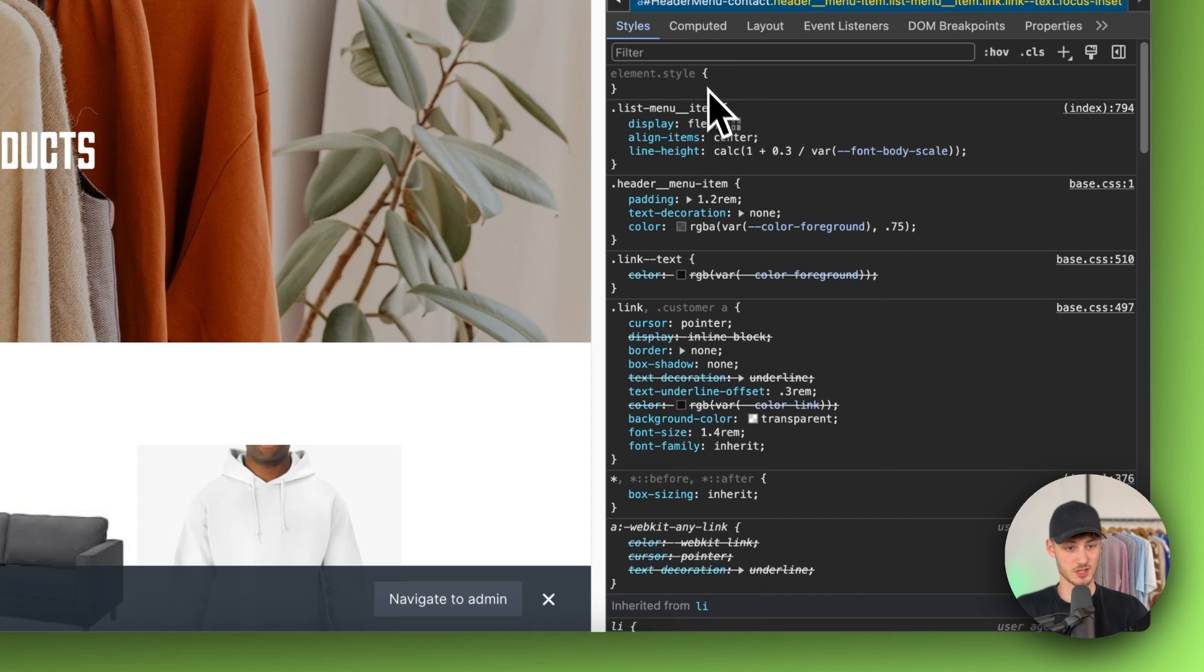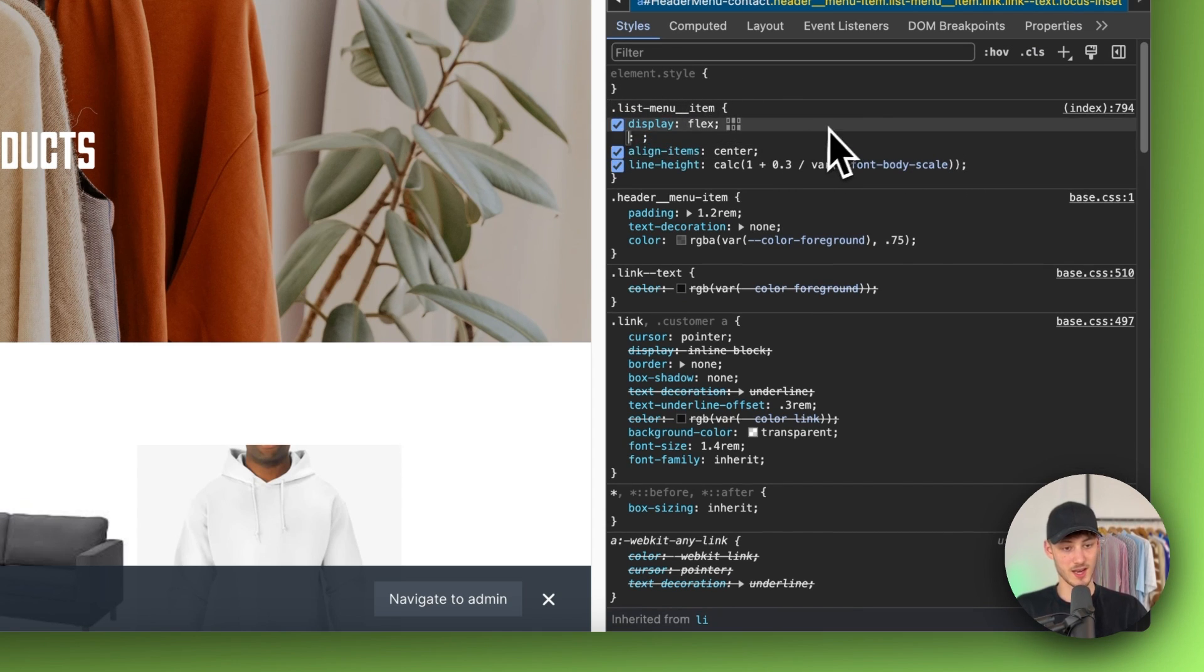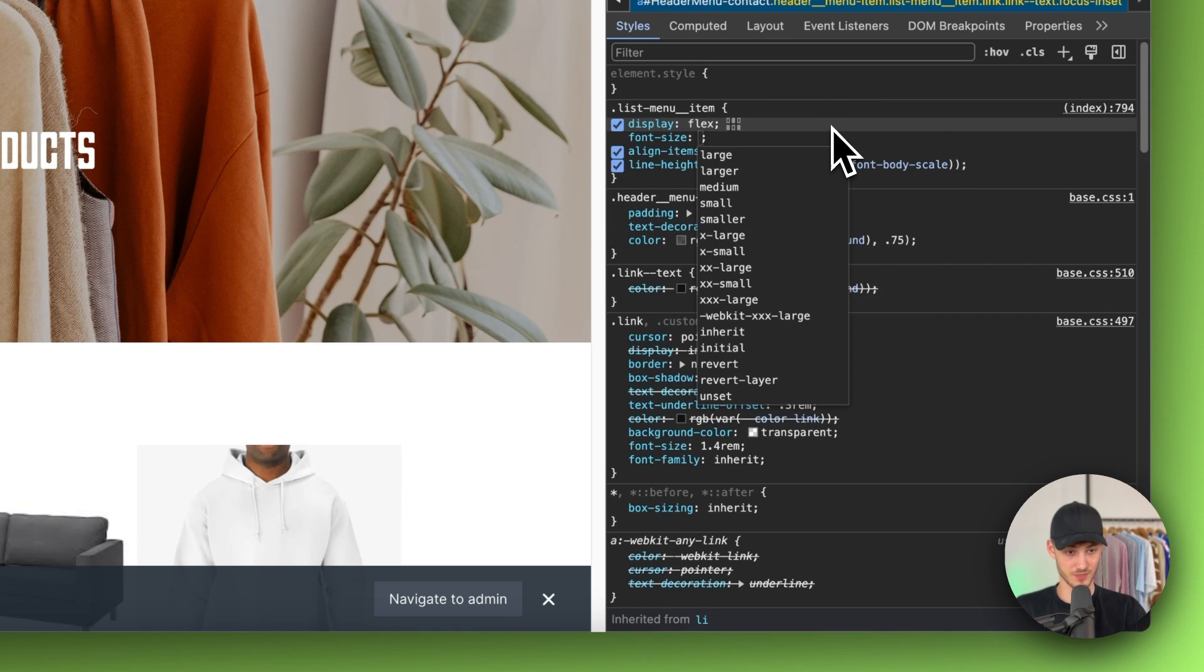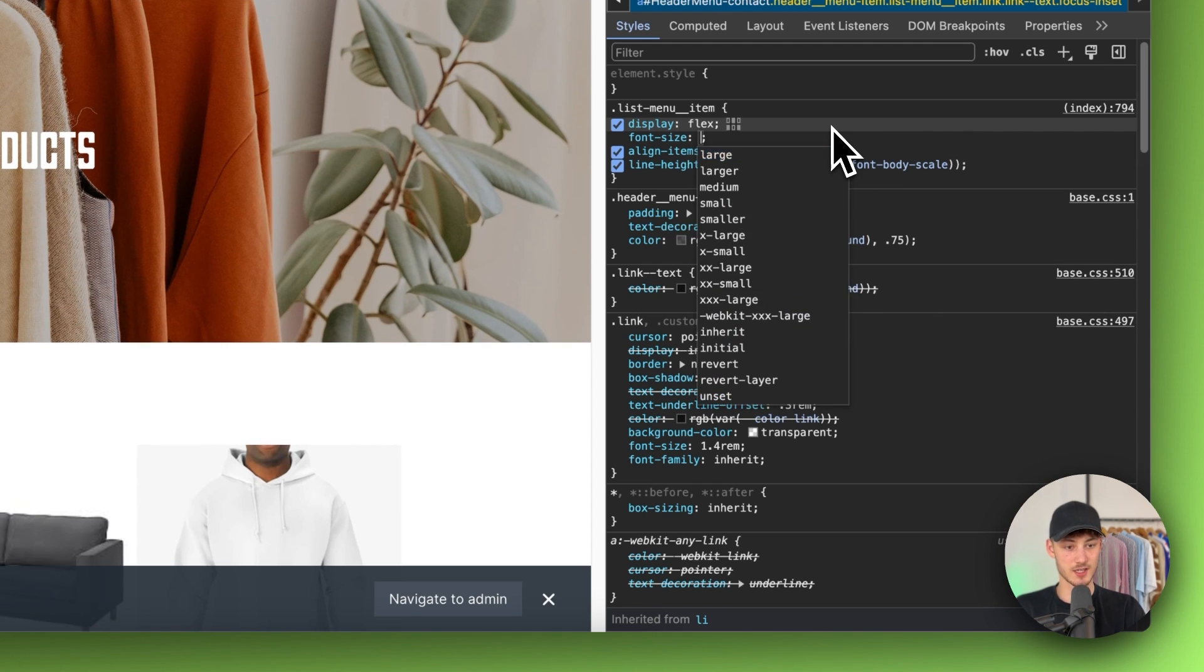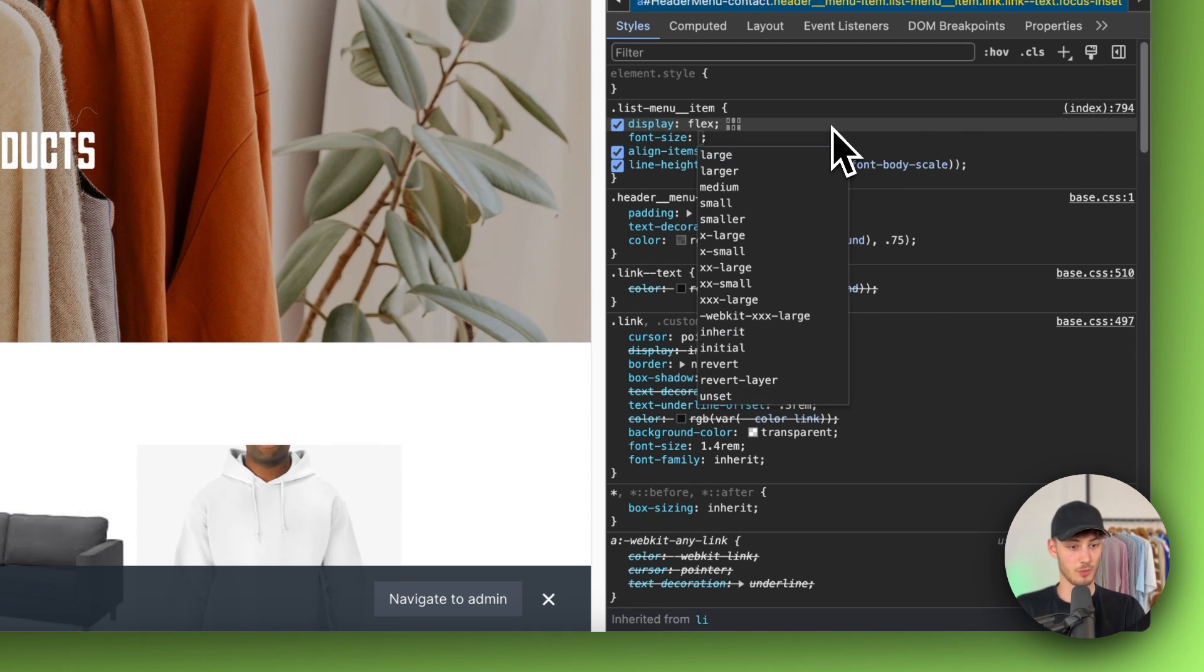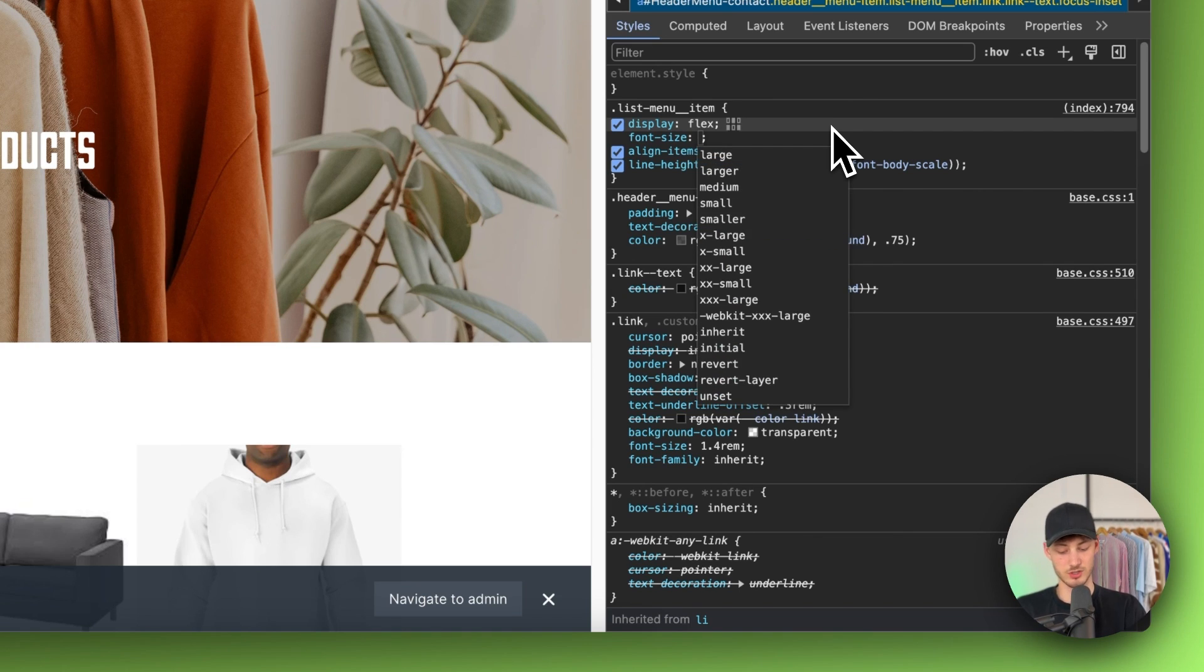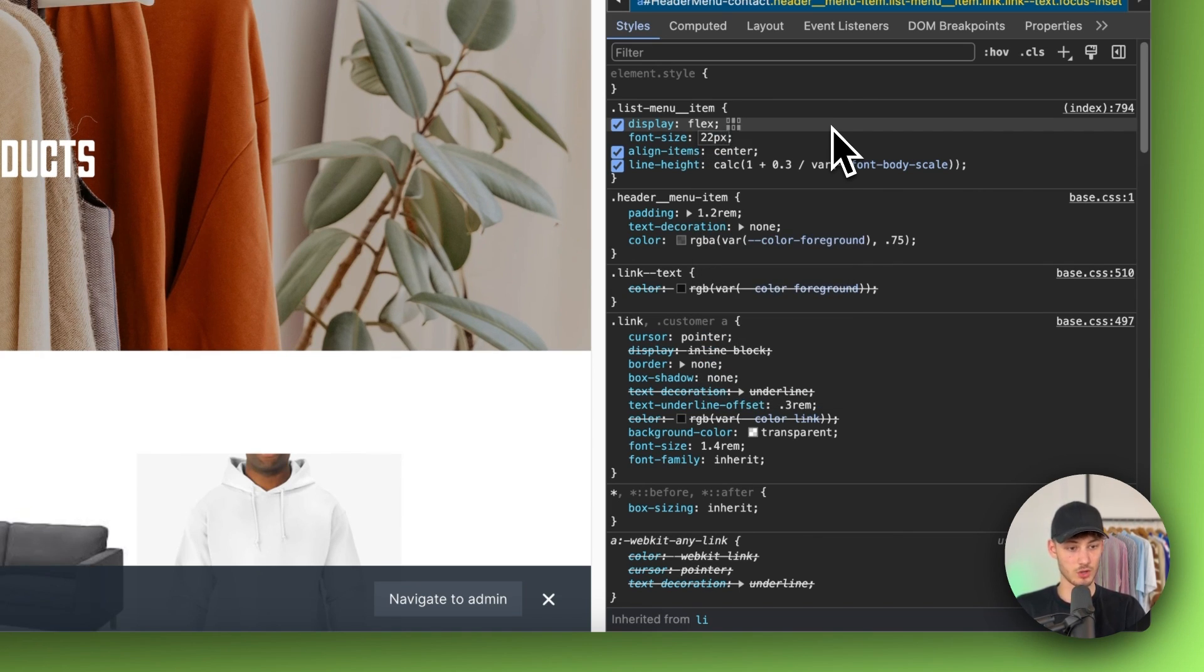Right here on the list menu item you will simply just have to create a new line and type in font-size. Then you can put in large or xx-large or maybe small. However you can simply also just put in the amount of pixels that you want to display.